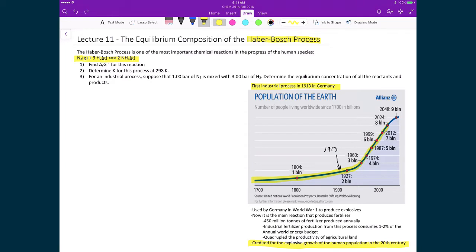To put this in context of how important the fertilizer aspect of this industrial process is: annually today we create about 450 million tons of fertilizer produced from this process. The Haber-Bosch process consumes about 1–2% of the total annual world energy budget — an amazing amount of energy focused on just one very simple chemical reaction. The output is that it has essentially quadrupled the productivity of all agricultural land on Earth.